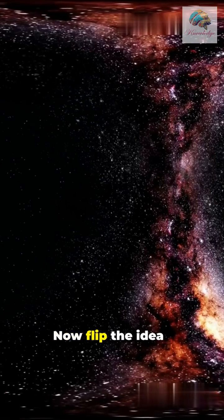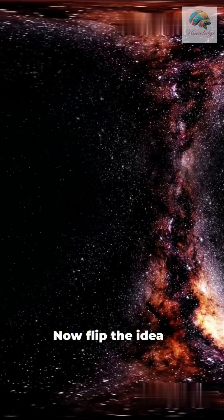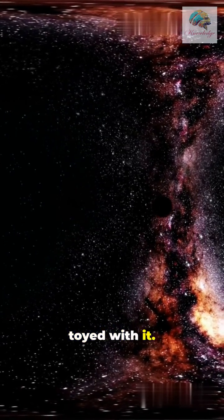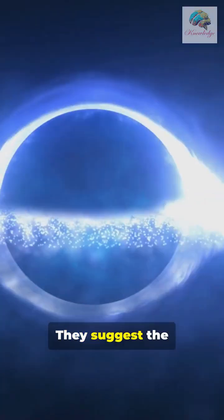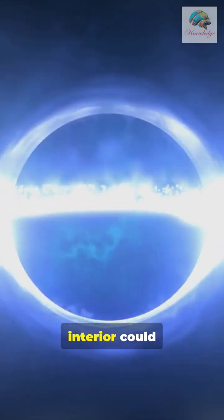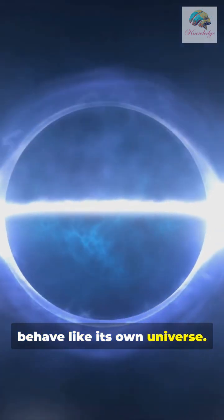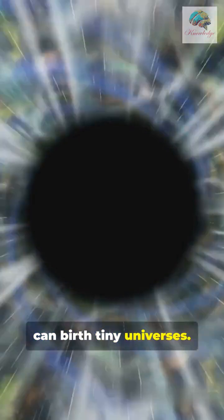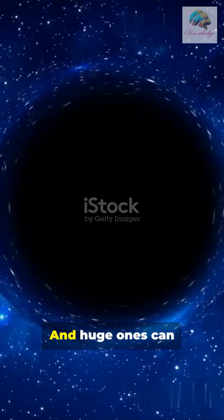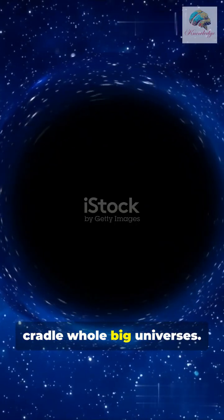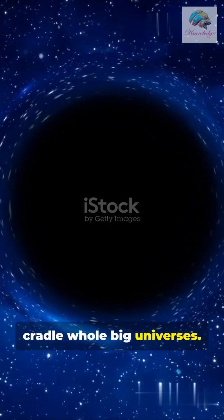Now flip the idea. Some physicists have toyed with it. They suggest the interior could behave like its own universe. If that is true, small black holes can birth tiny universes, and huge ones can cradle whole big universes.